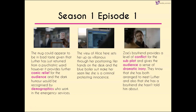We have a similar cut from what we see within the police station to Zoe's boyfriend. This provides a level of conflict for us as an audience because we are set up to want her and Luther to work out. It gives some indication of the subplot, but also gives us as an audience a sense of power — dramatic irony — because we know she has arranged to meet Luther but also that she has a boyfriend she hasn't told him about.